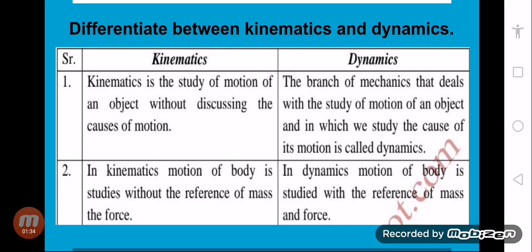The second topic is dynamics. Dynamics is the branch of mechanics that deals with the study of motion of an object in which we study the cause of motion. In dynamics, the motion of a body is studied with the reference of mass and force. We take reference to both mass and force.